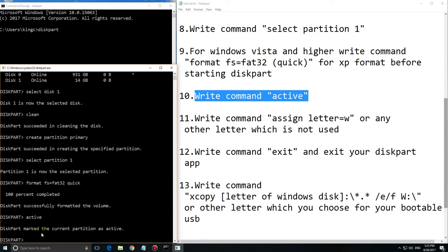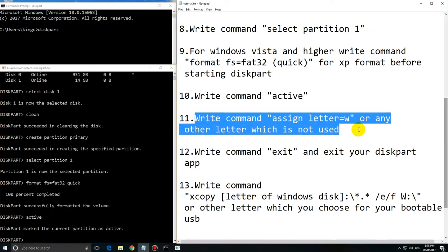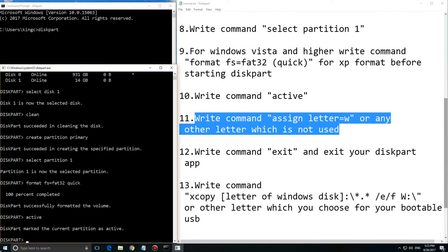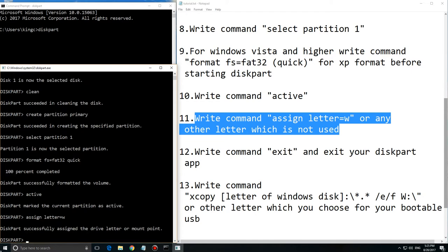Then write command 'active' and write command 'assign letter=' with your letter which you want to choose. I choose W as you can see. It assigns a letter for your bootable USB.